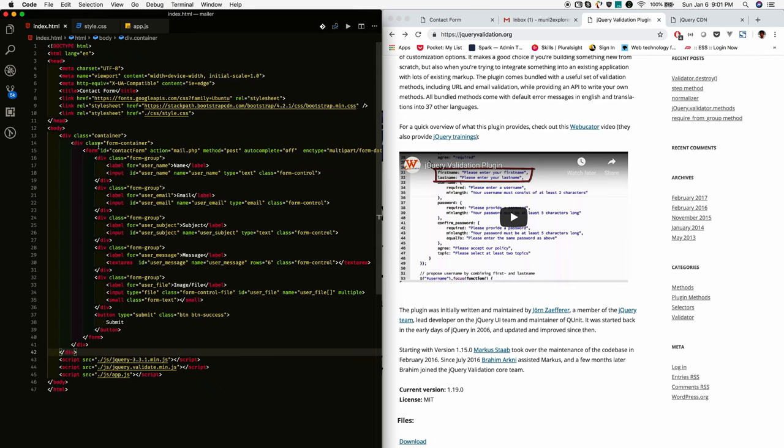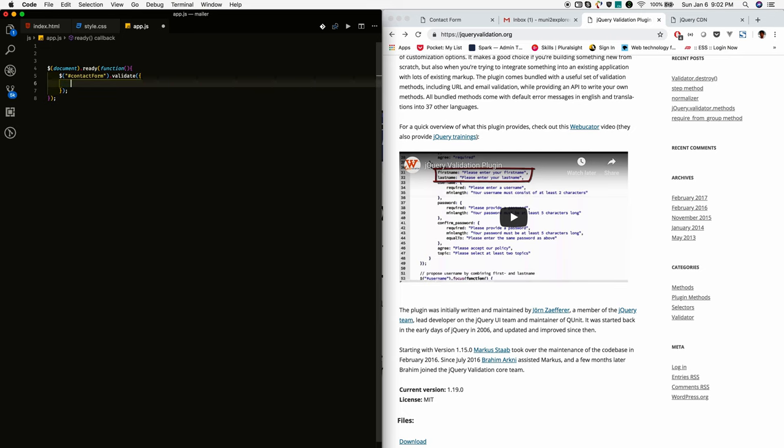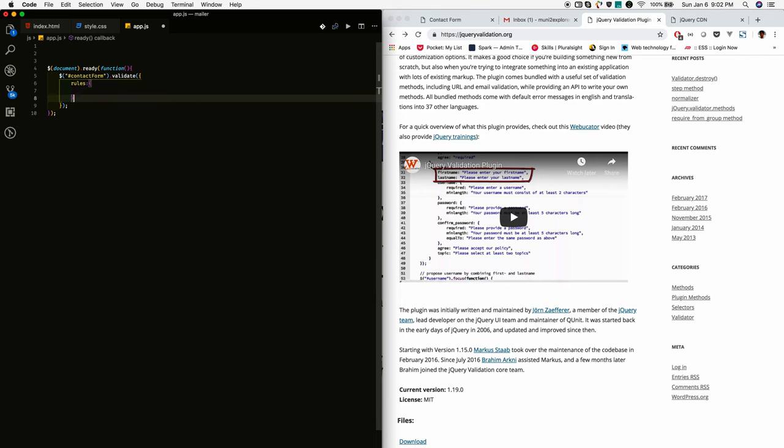So for that, I am just getting ID of form and I selected the form and adding validation to this. So in the validate, I am passing the options, so rules and messages.